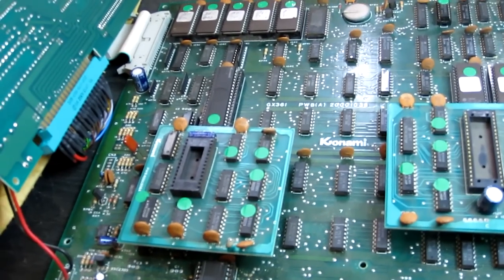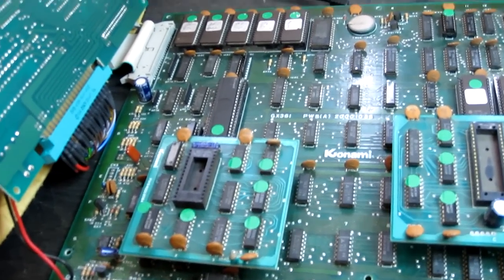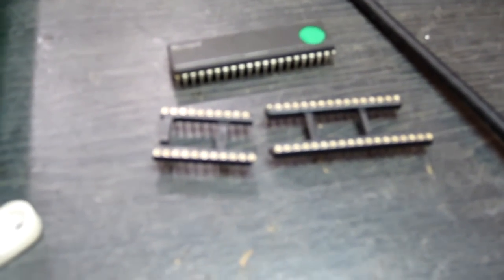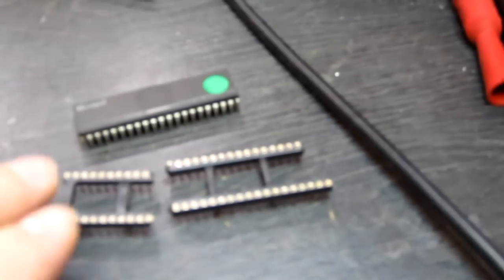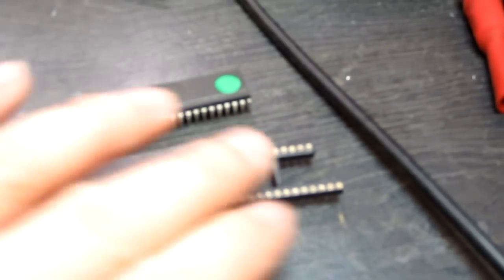Now, Konami were annoying gits and they decided to use 42-pin custom CPUs instead of 40-pin. I don't actually have any 42-pin sockets. I've got a couple of their off-cut machine sockets here. I'm just going to trim that down to 42 pins and use that.